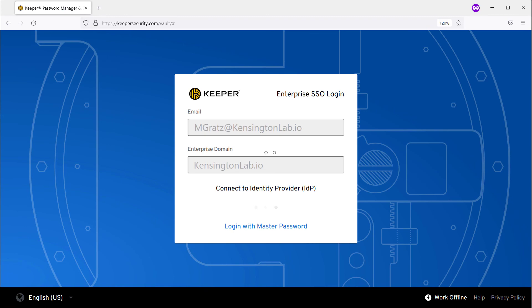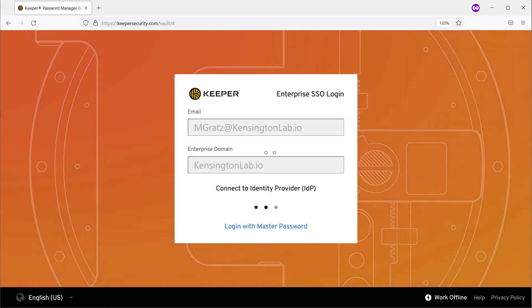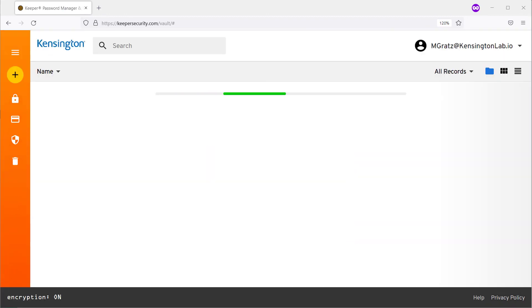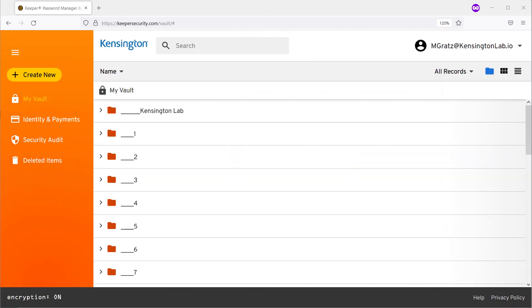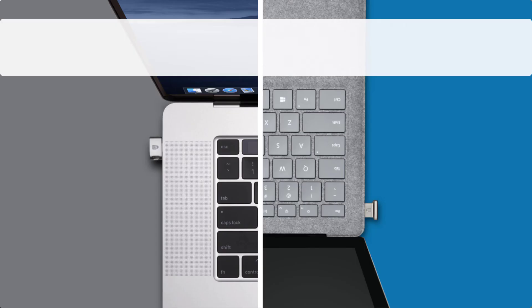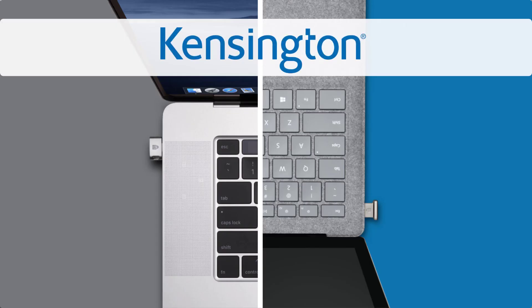In our experience, IT administrators prefer to use single sign-on from a centralized identity provider as we just showed. At Kensington, our biometric security devices such as the Verimark product line are designed to help secure access for both individuals and large organizations as they make a journey to zero trust and passwordless.